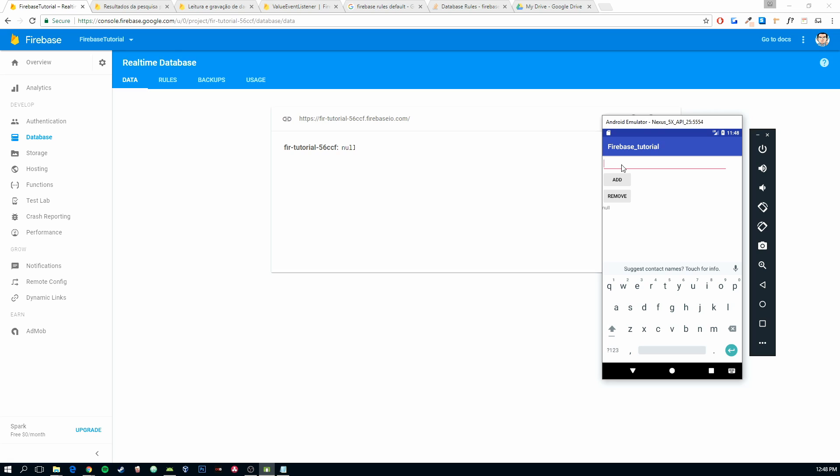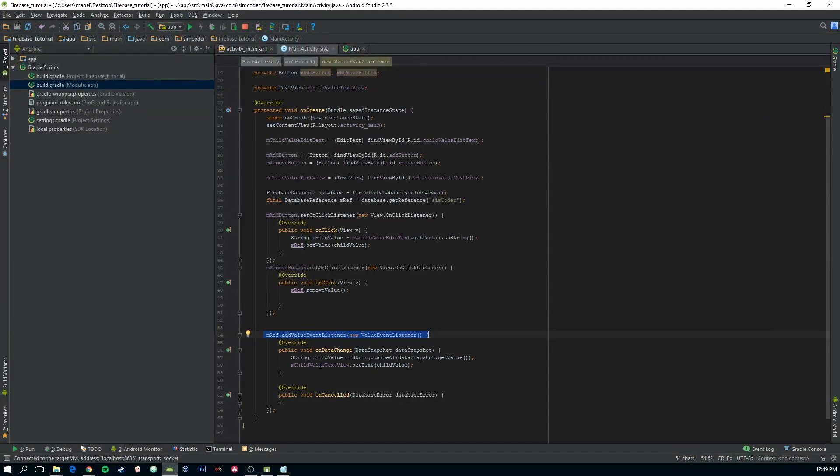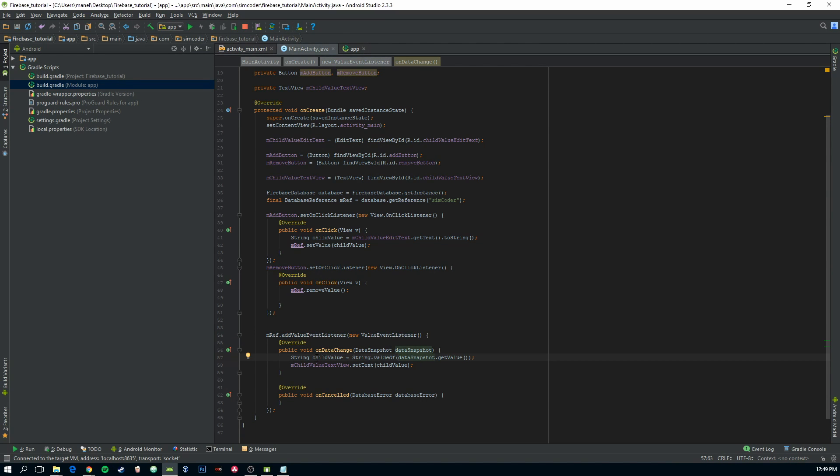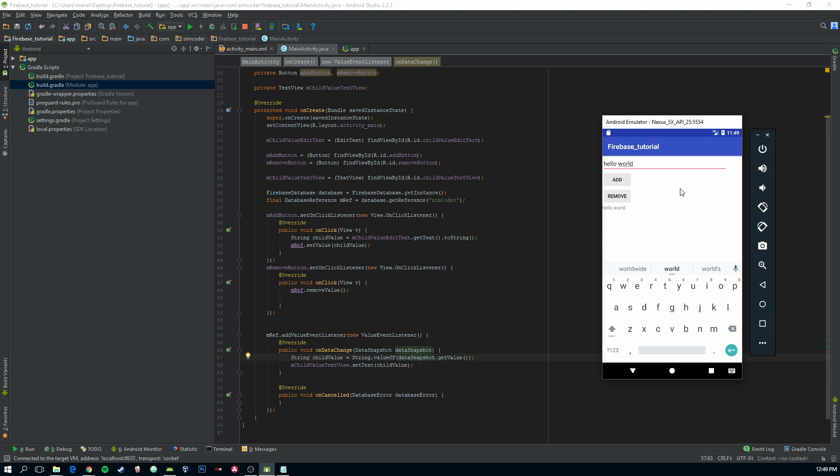Now let's add anything. It can be hello world. Let's click add. And as you can see it automatically calls this function, gets the value of that child and sets the text. So hello world.